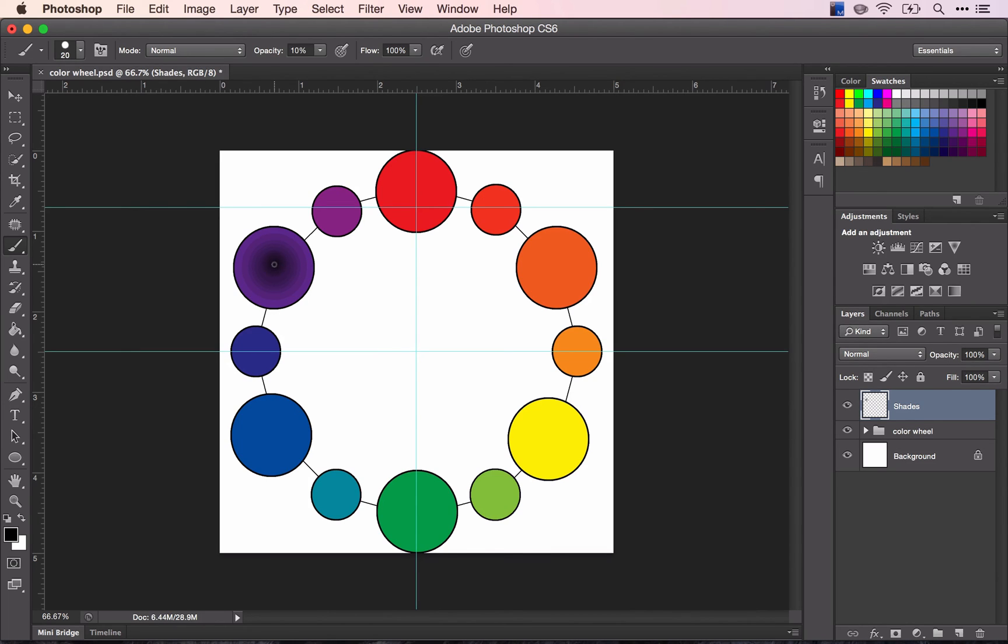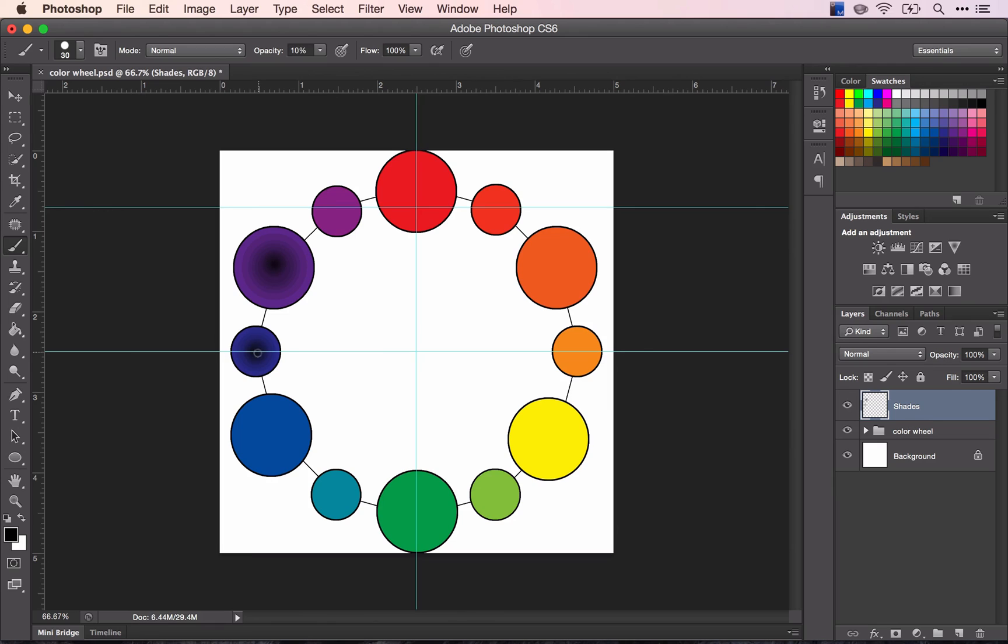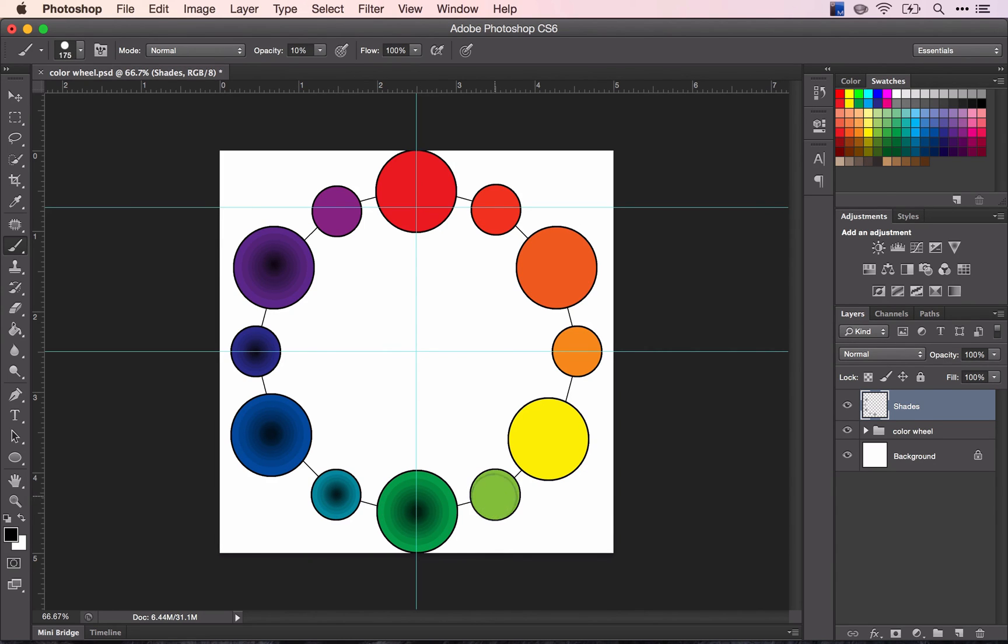And by the time you get that far down, you should be at black. So I'm going to continue doing this with all of my shapes, making my brush bigger, slightly smaller than the circle or whatever shape you happen to have.